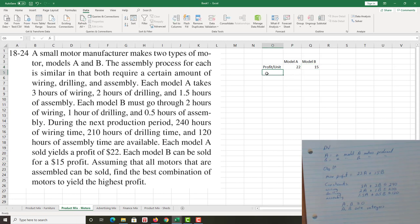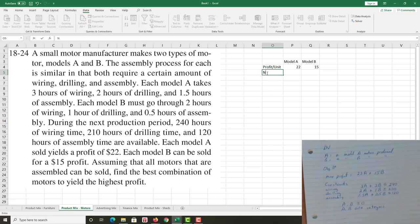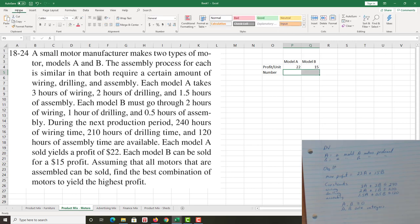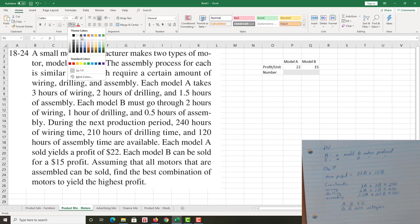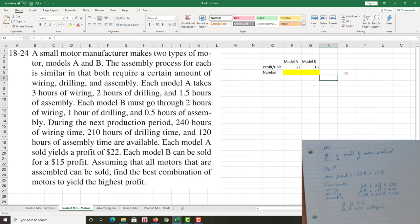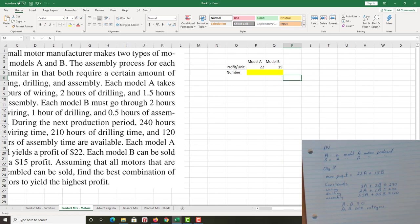I'm just going to make that column a little wider by double clicking between the O and the P. And the profit per unit was $22 for A and $15 for B, which I then entered to the respective cells. The other component is the number of A and number of B. So I have number, and I don't know what those are. This is what we're going to determine. And I'm just going to go to the home tab, highlight that in yellow, just so that it kind of pops out at me.